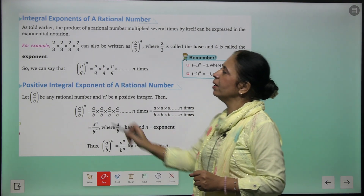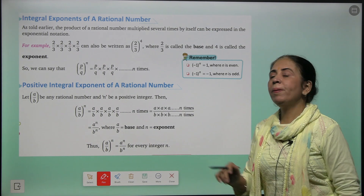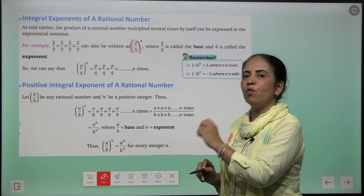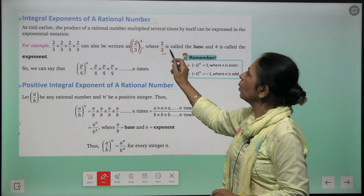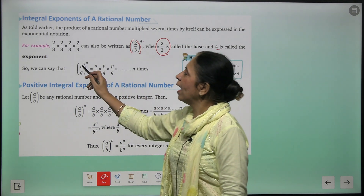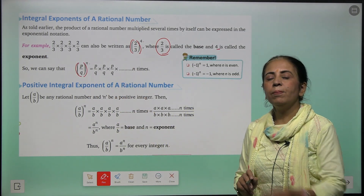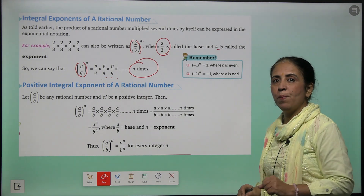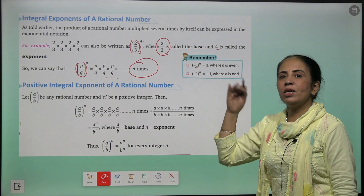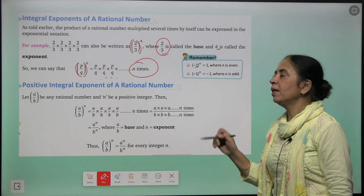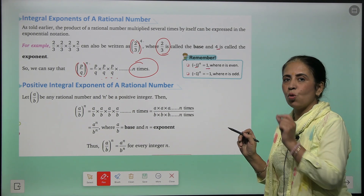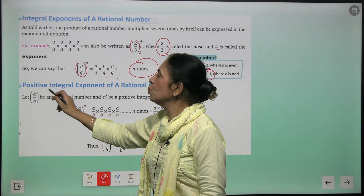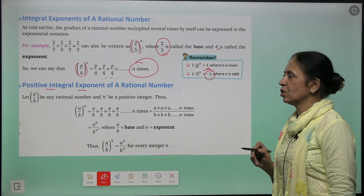Let's take examples of integral exponents of a rational number. If we have a rational number 2/3, it can be written as (2/3) raised to the power 4, where 2/3 is the base and 4 is the exponent. If you have (p/q) raised to the power n, that means you are multiplying p/q by itself n times. Remember: if you have (-1) raised to the power n and n is even, the value will be positive; if n is odd, the answer will be -1.